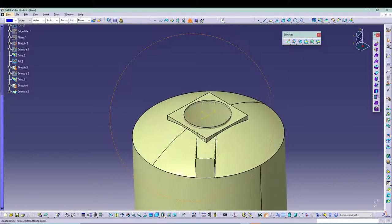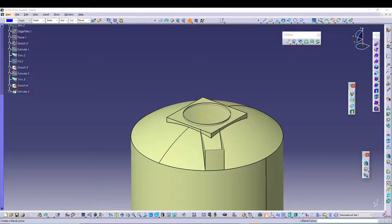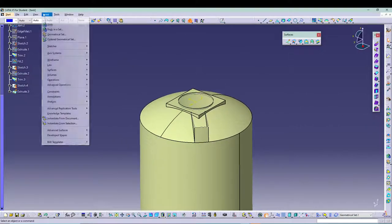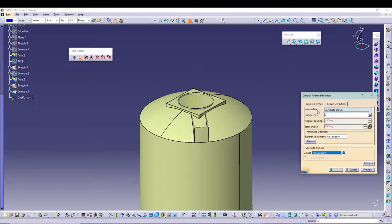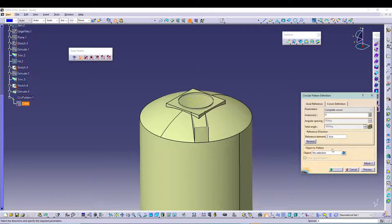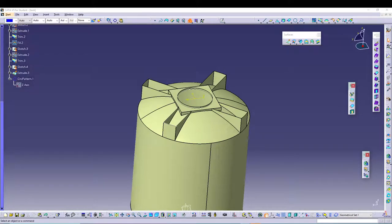Now we can utilize the Circular Pattern to pattern this whole thing. Go to Insert > Advanced Replication > Circular Pattern. Go for a complete crown, set the instances to 4, and select the axis as Z. Right-click the axis selection box and go to Z Axis. The object to pattern is Extrude 3. That's our circular pattern.